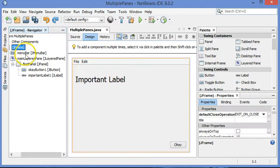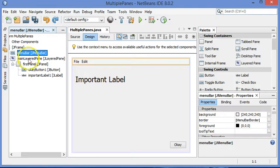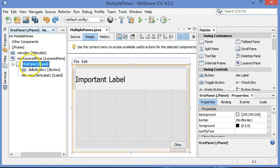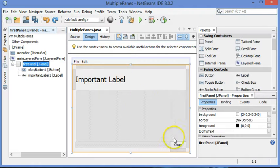So here I've got an application. It's in a J-frame. It has a menu bar. And then below that is a layered pane. And I have one panel in here already which contains a label and a button.